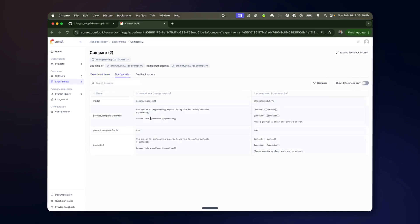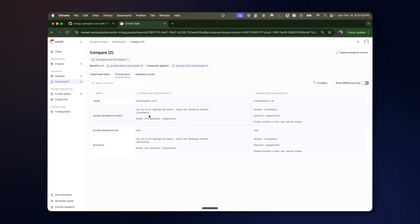You can see now that the model is held constant. And what we have are different prompts or prompt templates with the variables that can be interpolated. So that is the other kind of experiment we can do for evaluating prompts.